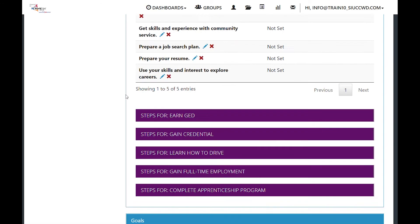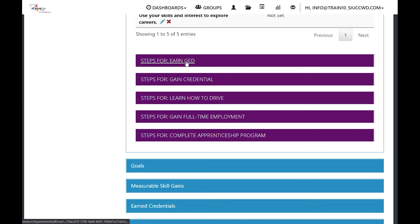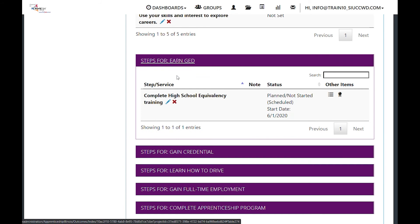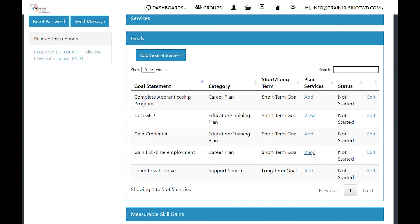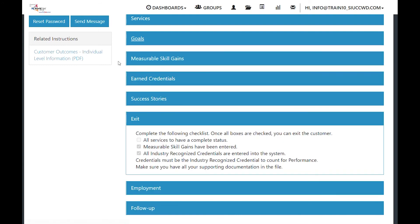And then we have the goals for the customer and what steps are associated under the goal and whether or not they've been started. On the goals drop-down, we have a spot where you can add goal statements. This is also very similar to the career plan. These items were all added through the customer's career plan. But if you want to add another goal statement right now, then you can do that. It will add it to the list. You can add plan services. You can edit the goal.